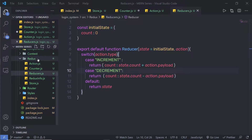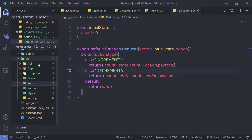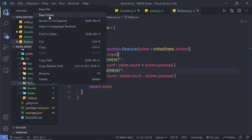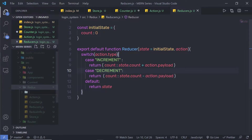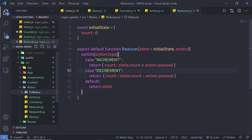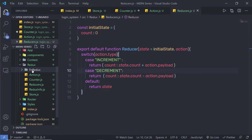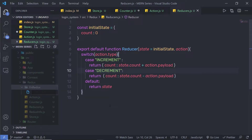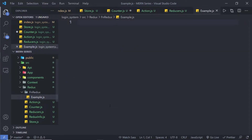I am going to create a new folder inside the Redux folder. I am going to name it 'functional' — or you can say 'fn Redux'. Inside this fn Redux folder, I am going to create a new file and name it example.js.